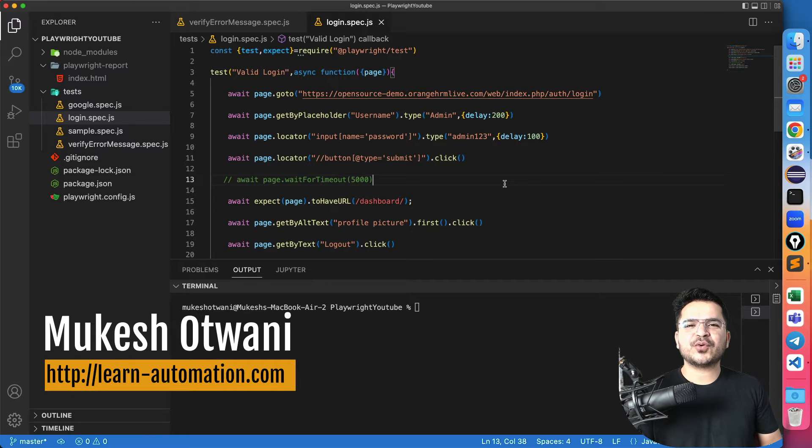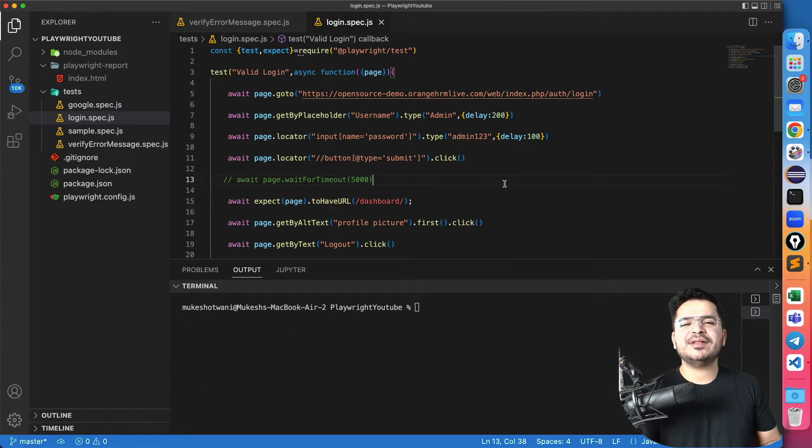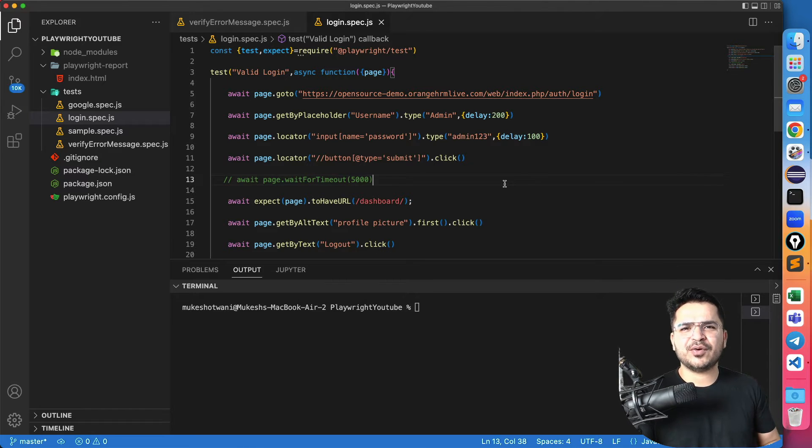Hey Haranth, this is Mukesh Yotwani once again from learnhighfundimension.com. Today in this video I will be talking about how you can maximize your screen or how you can change the viewport in Playwright.